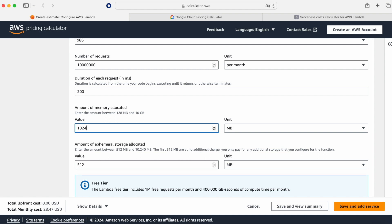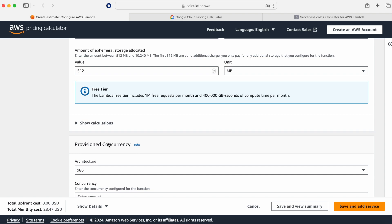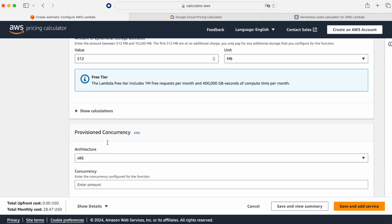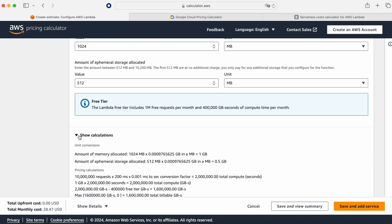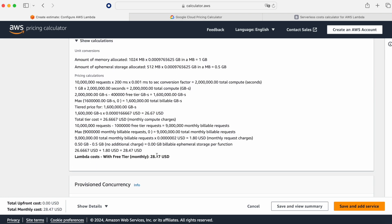And now the ephemeral storage. This is something that is different in Google Cloud. Remember everything that is 512 megabytes is going to be free and after everything that goes above that we are going to pay. With these numbers is $28.47. So this is the price that we pay.